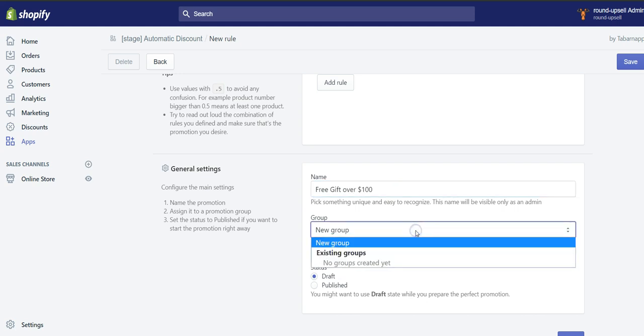I'll create a new group. Groups are useful if you would have multiple tiers of free gift. For example, product X is given for free if the cart is over $100, and product Y is given for free if the cart is over $500. Then you could group them inside one single group and have tiers of free gift.